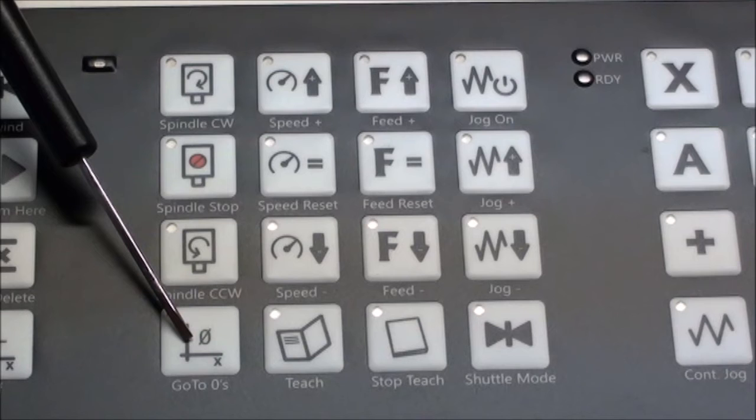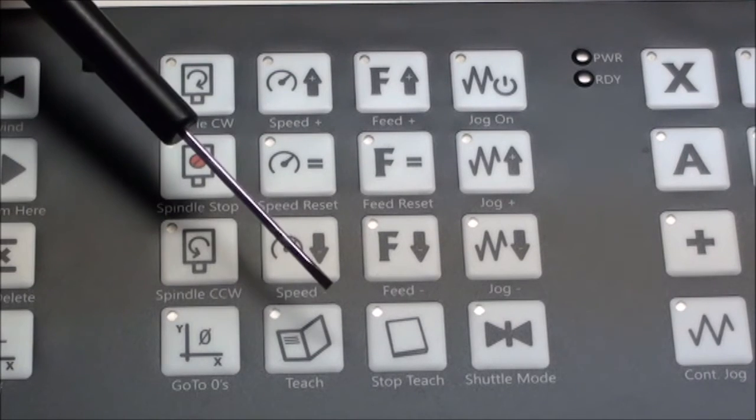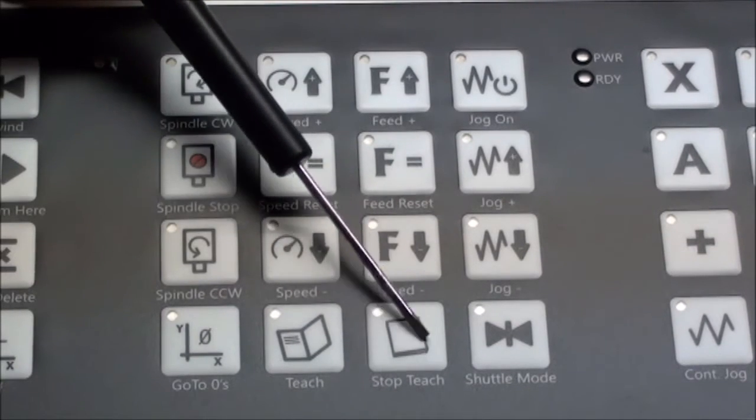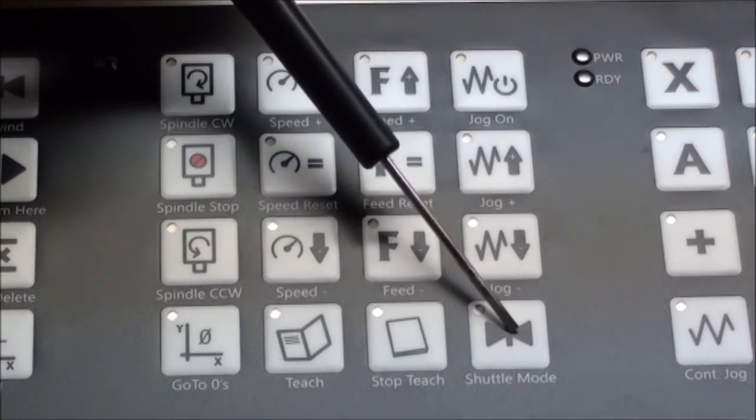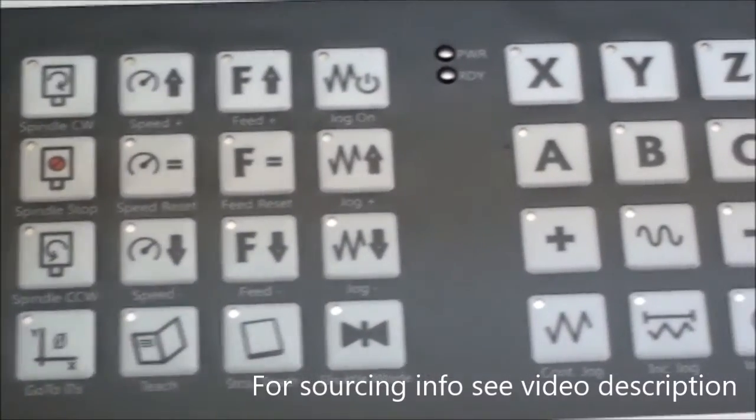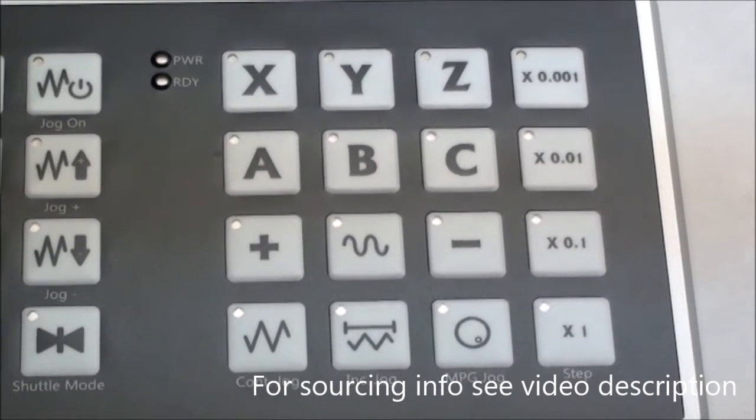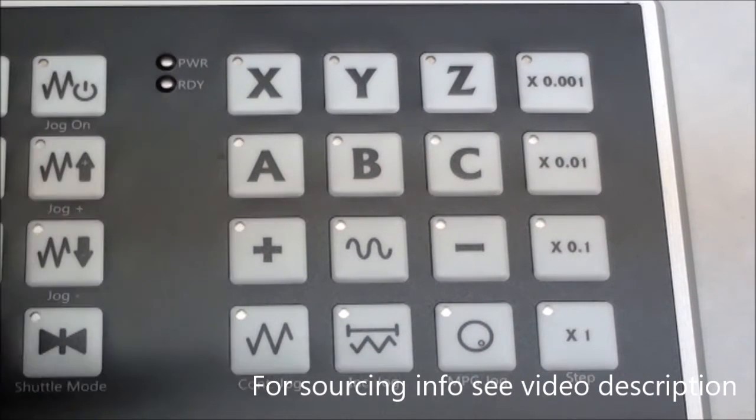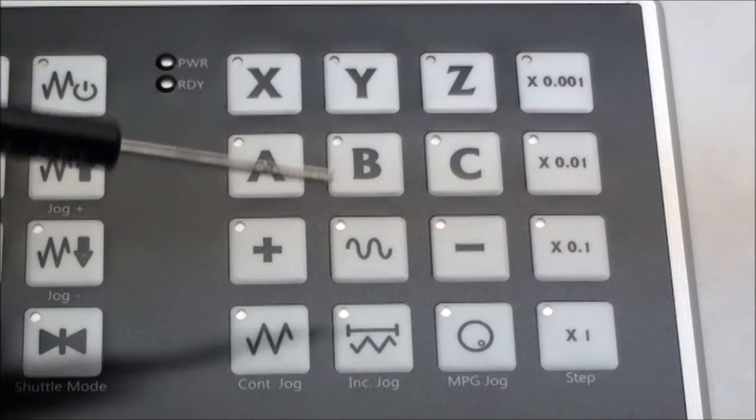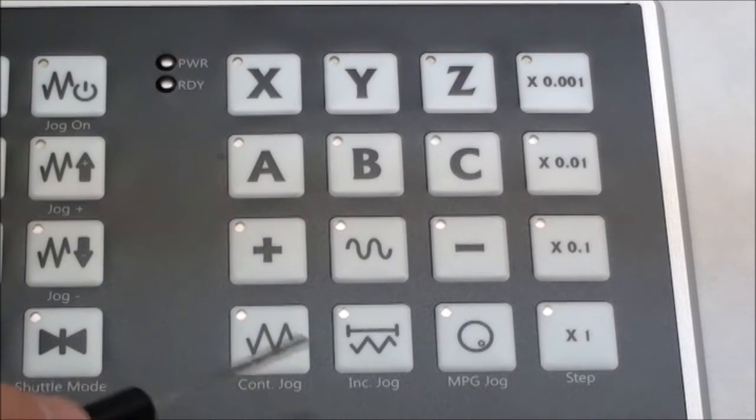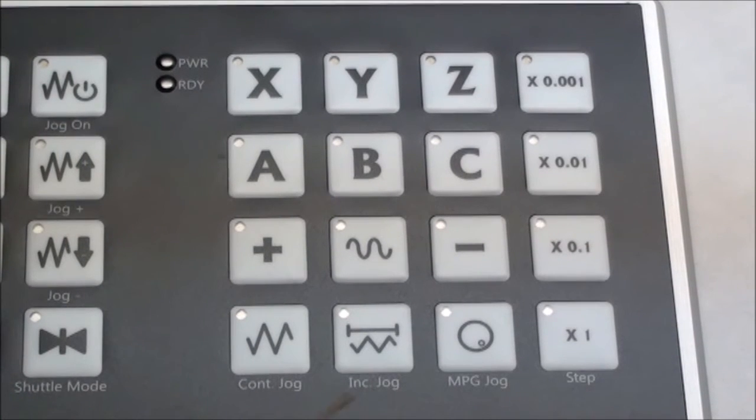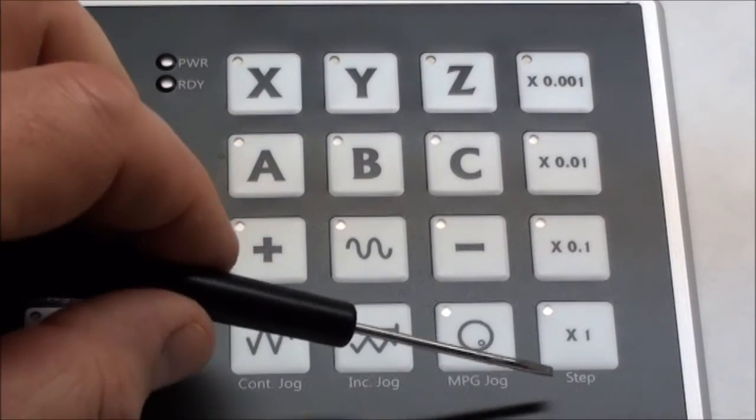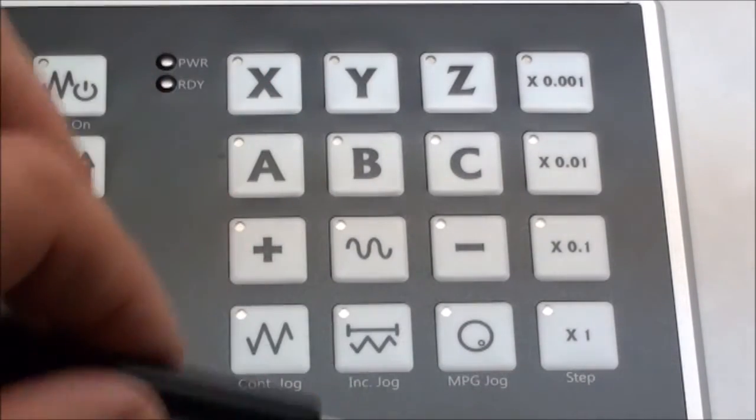And here you can go to zeros, teach stop, teach, and shuttle mode. In the third block, we have XYZ, ABZ, plus and minus. This one, I'm not sure what this means. Then you have continuous jog, incremental jog, and MPG jog, and then the different speeds you can do it with.